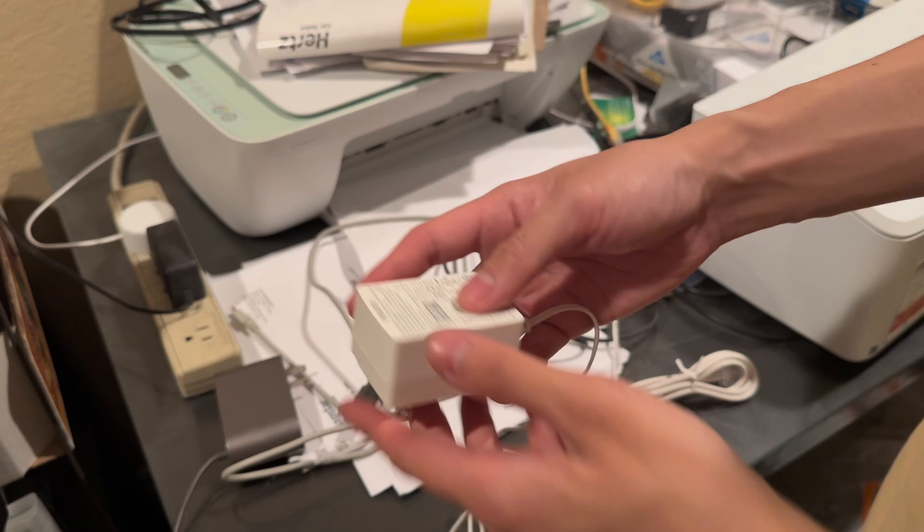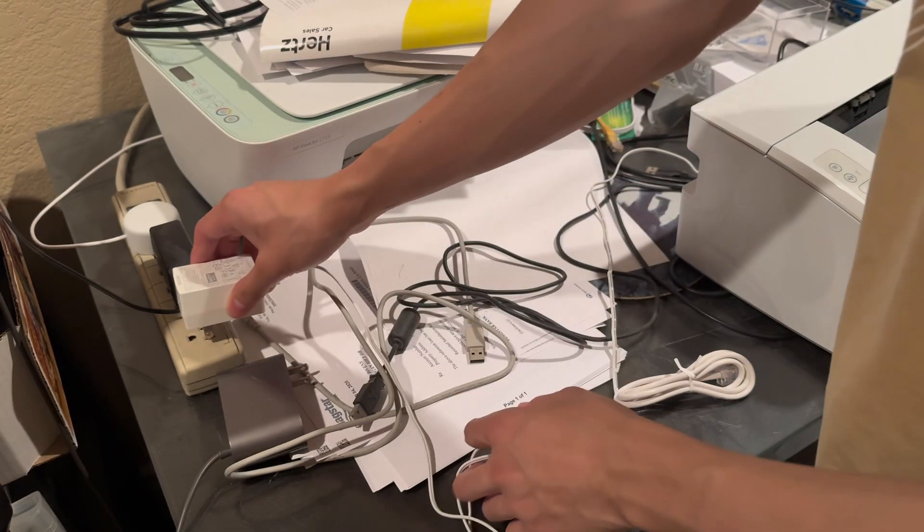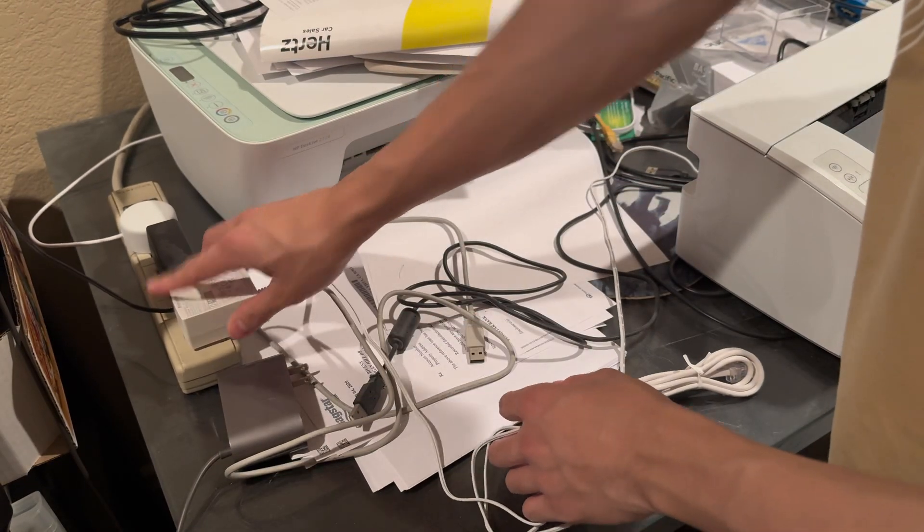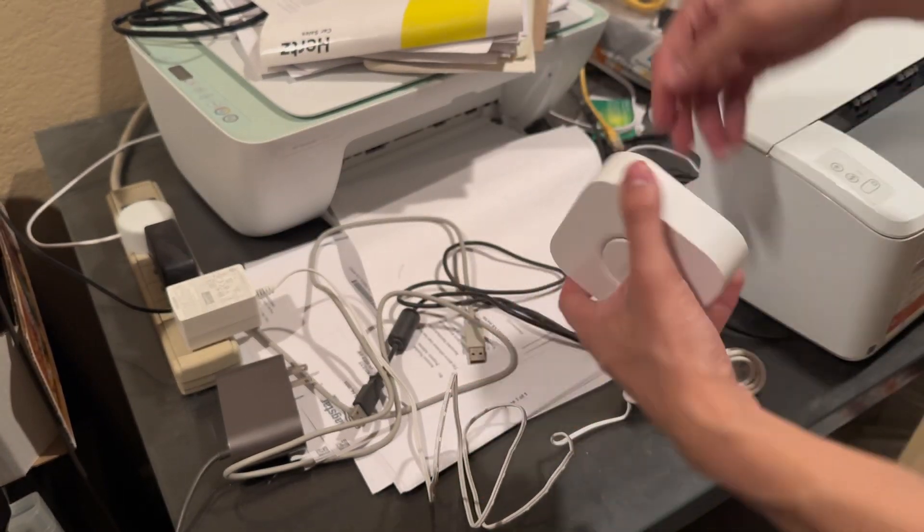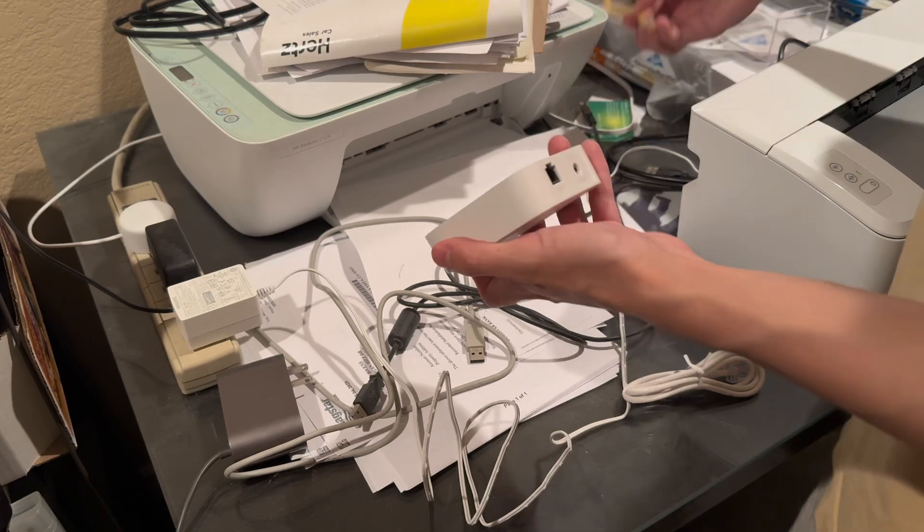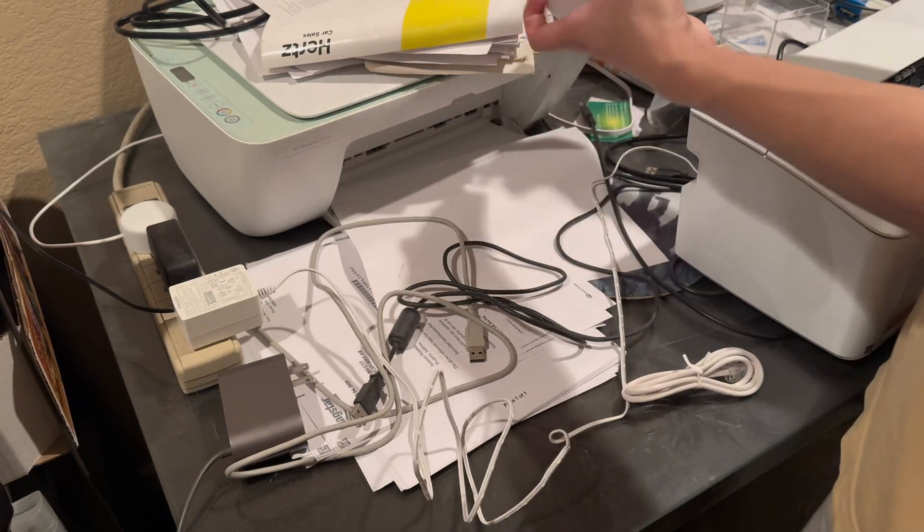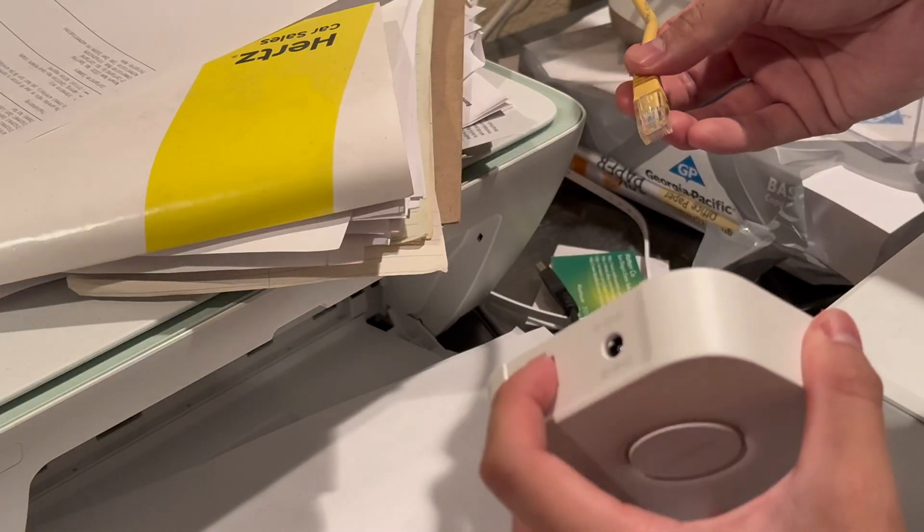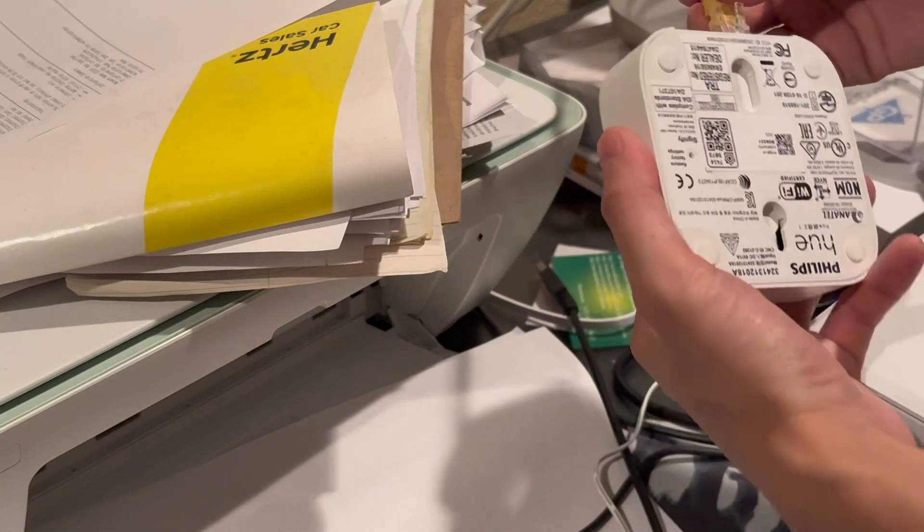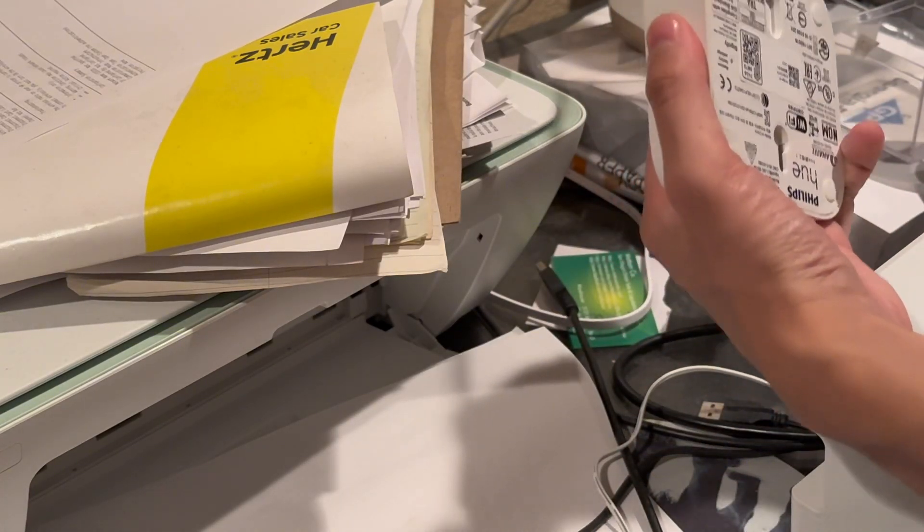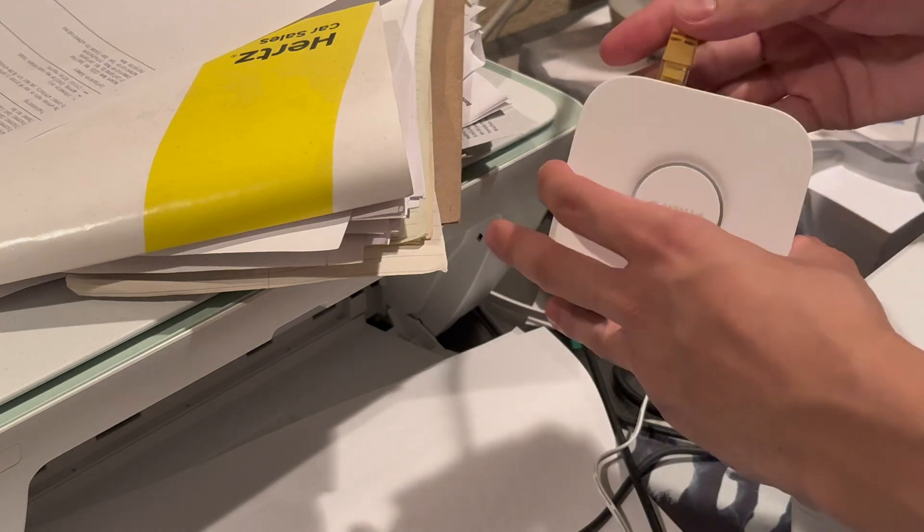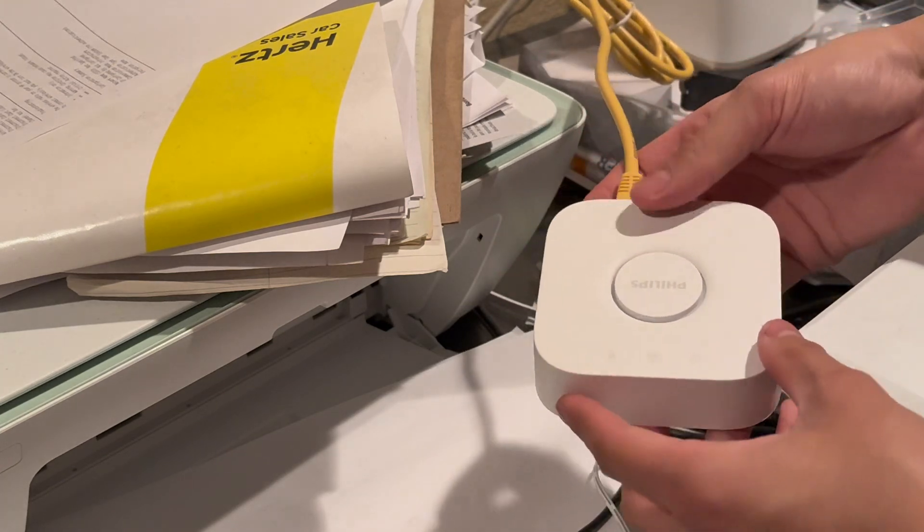Now, when setting this up, it's actually super easy. Essentially, you're just plugging in the two plugs that it comes with into the hub itself. The AC adapter plugs into an outlet and I'm actually going to be using my own Ethernet cable for this one.